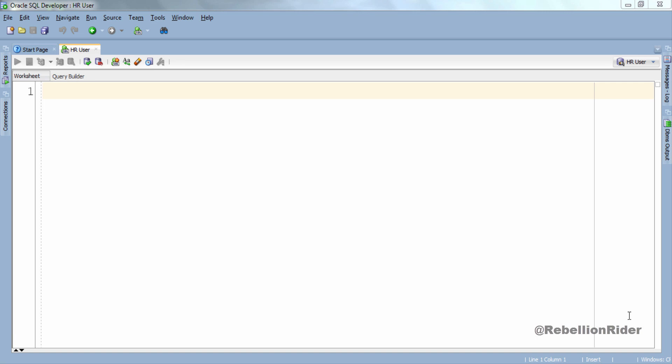What's up in the net? I am Manish from RebellionRider.com and I am back once again with another PL SQL tutorial.